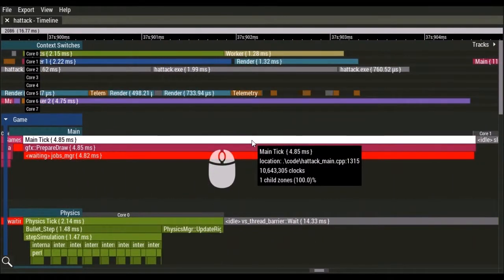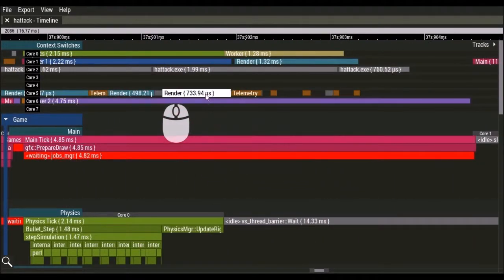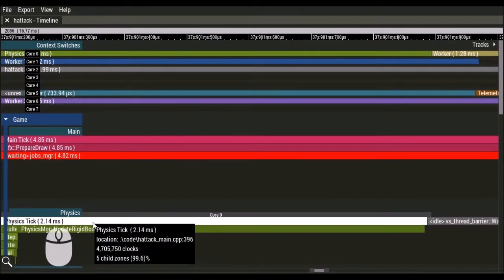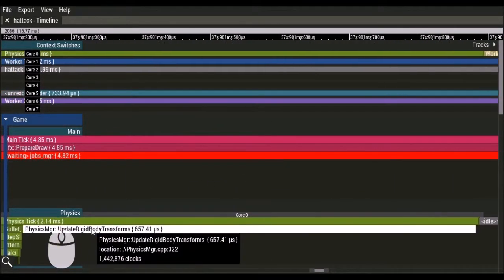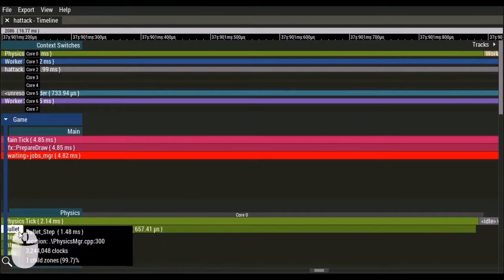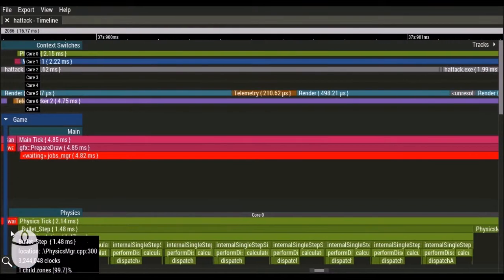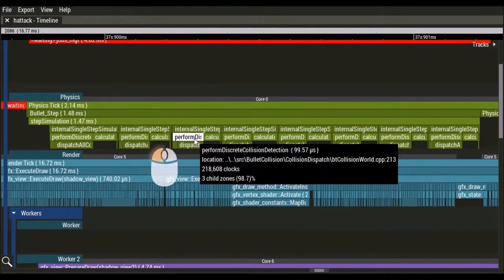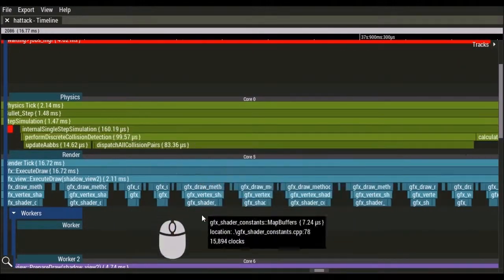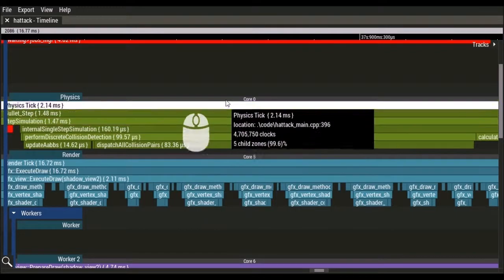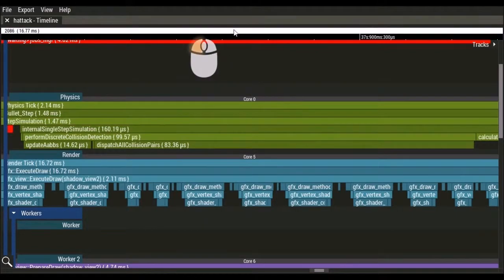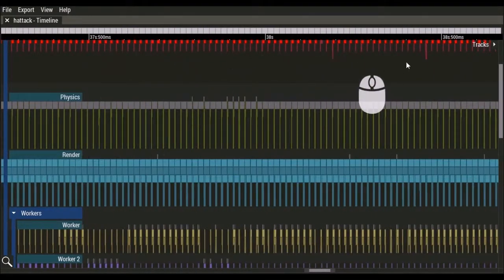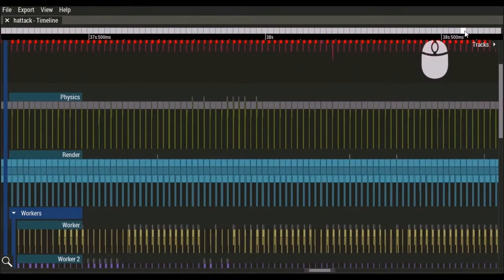Left clicking on any zone will zoom to the time extents of that zone. Additionally, left clicking on a frame will zoom to the time extents of that frame.